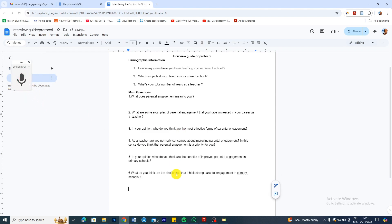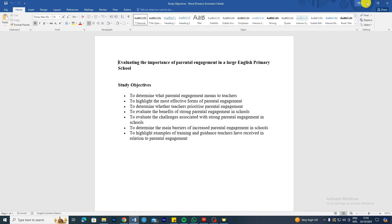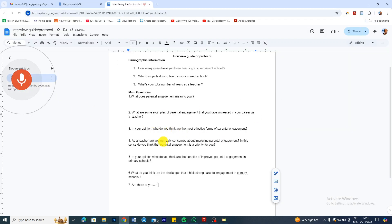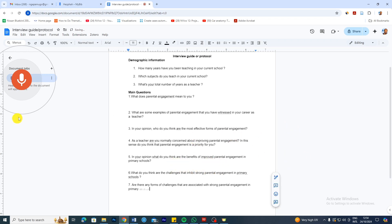In my questions, I'm trying to be explicit and use simple language so that my interviewees will understand what I'm trying to find out and will provide accurate responses. Question number seven, also evaluating challenges: Are there any forms of challenges that are associated with strong parental engagement in primary schools? So that's another question set based on the challenges objective.